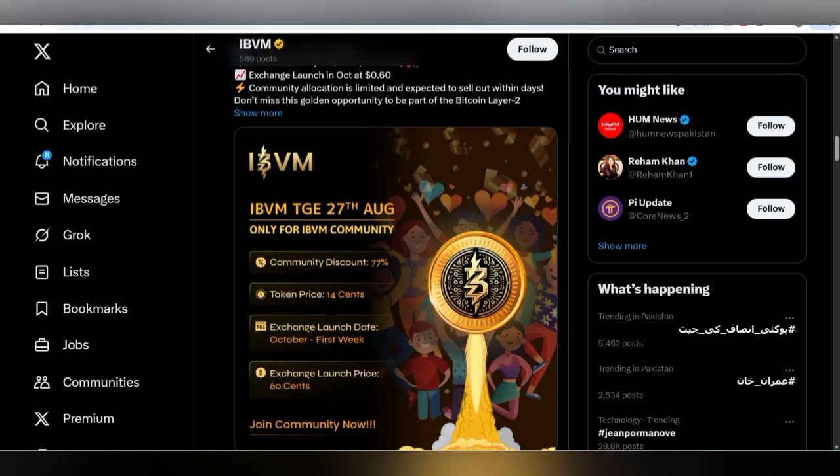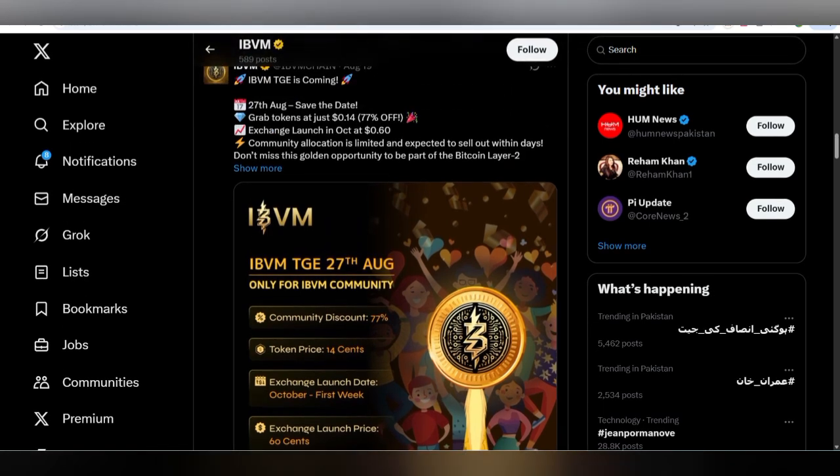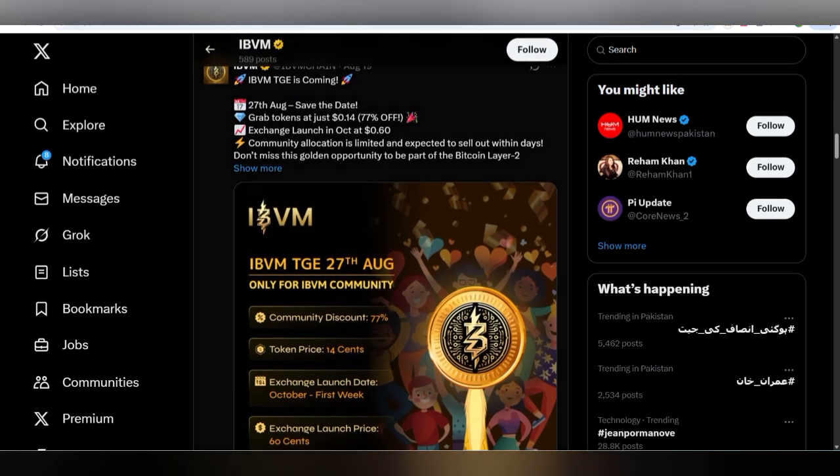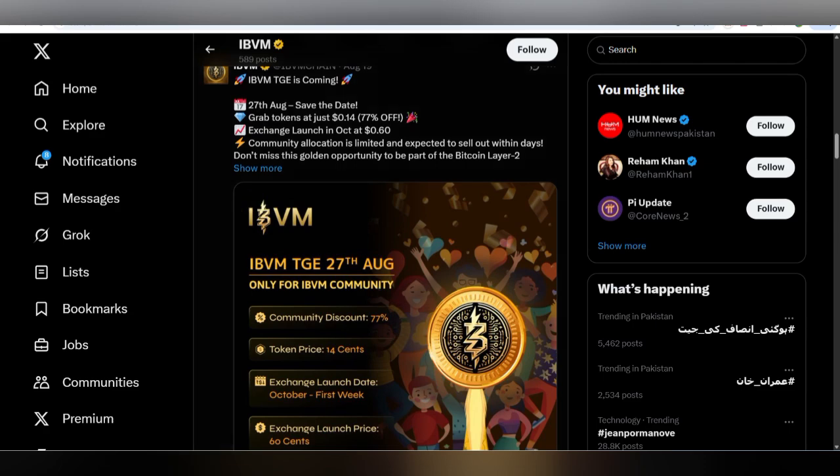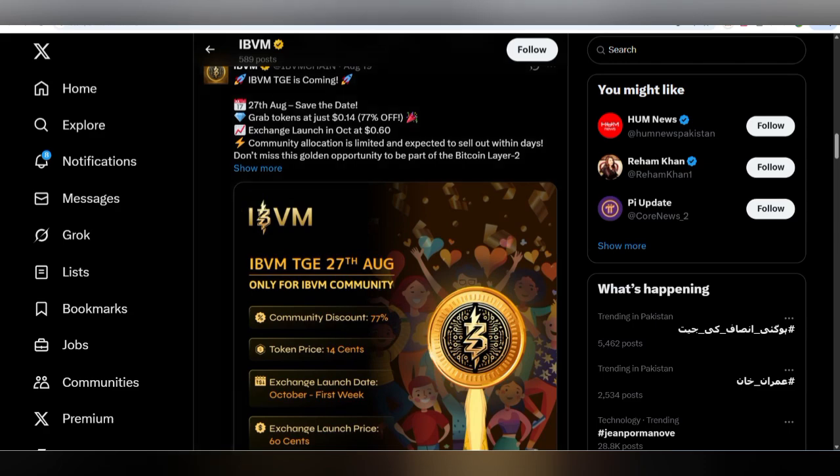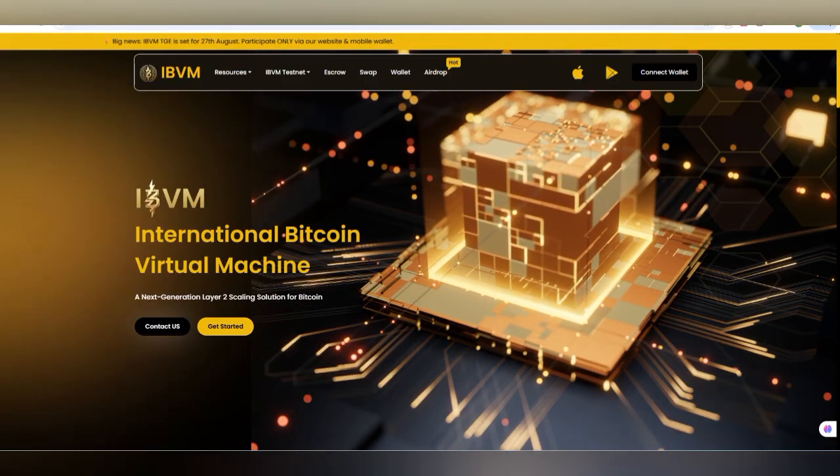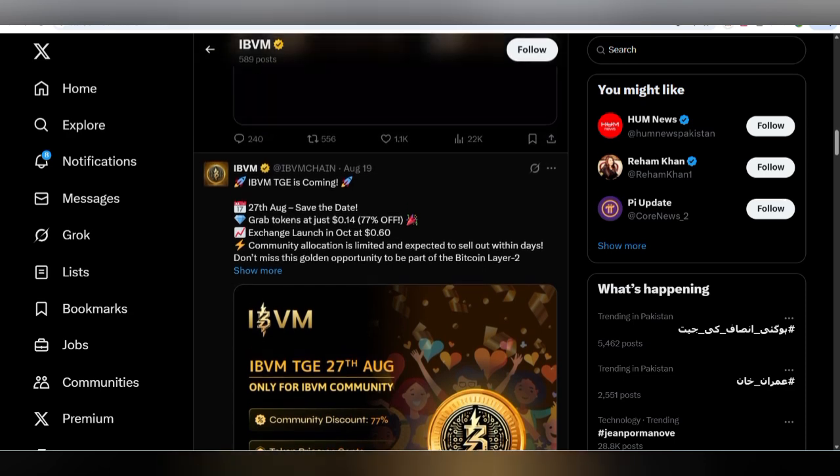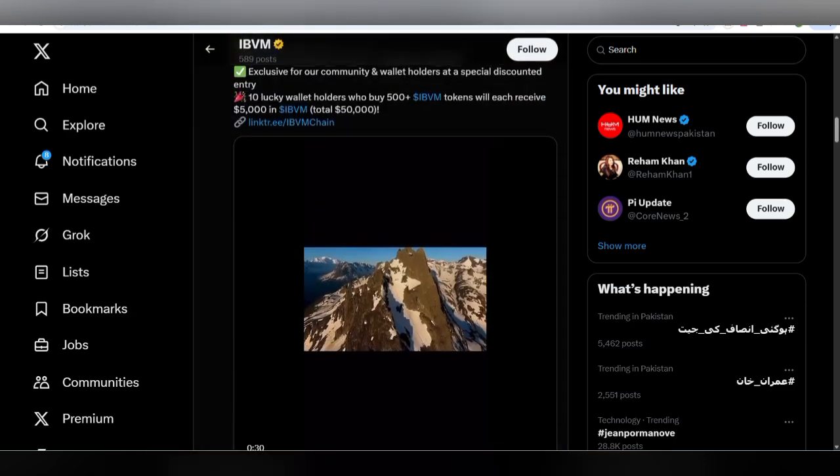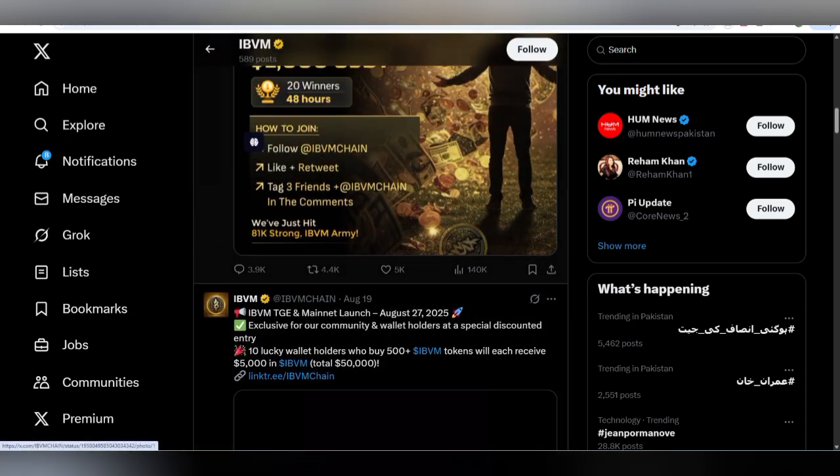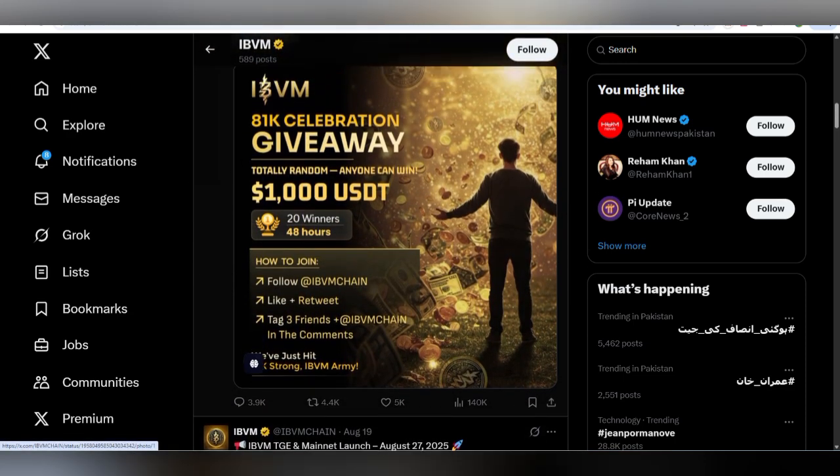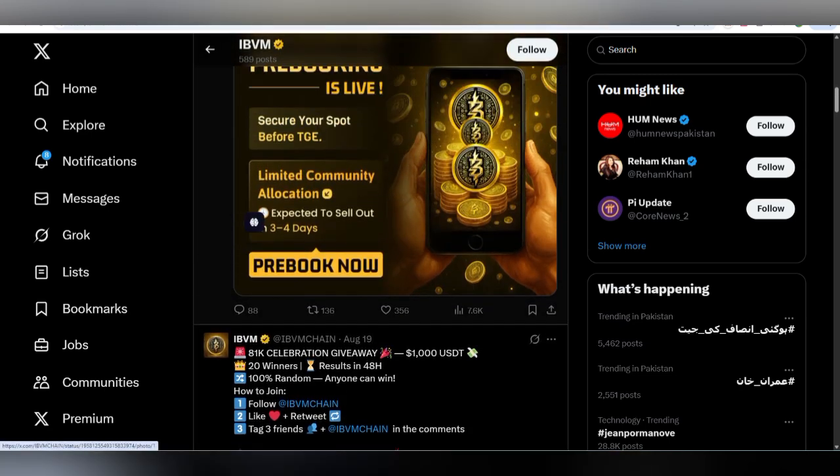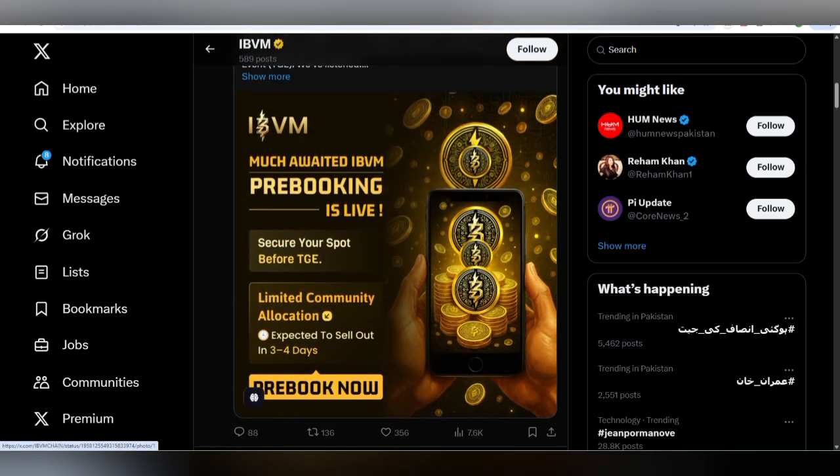Successfully, IBVM International Bitcoin Virtual Machine is coming. You can be a part of this project. I am going to deep dive with all the details, and you can grab the tokens at just 0.14 dollars. This is 77% off the exchange launch price of 0.6 dollars.